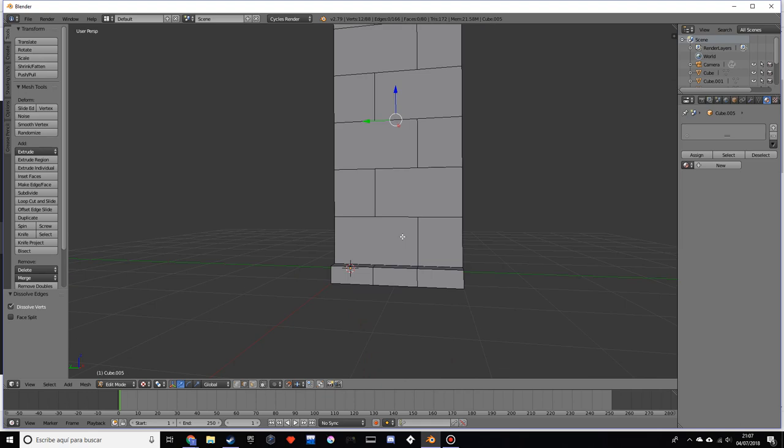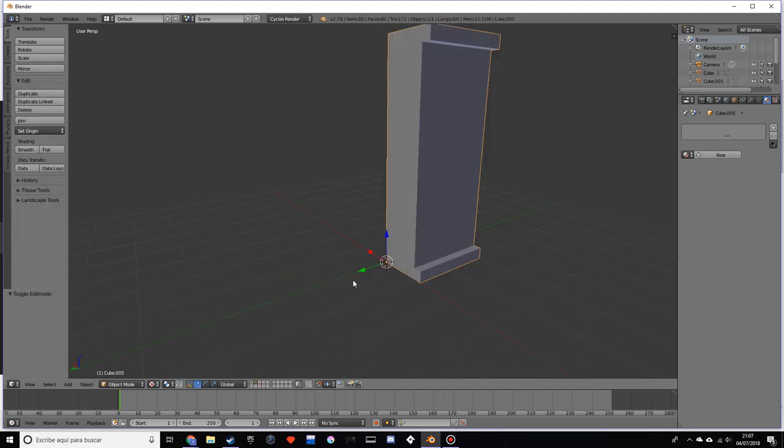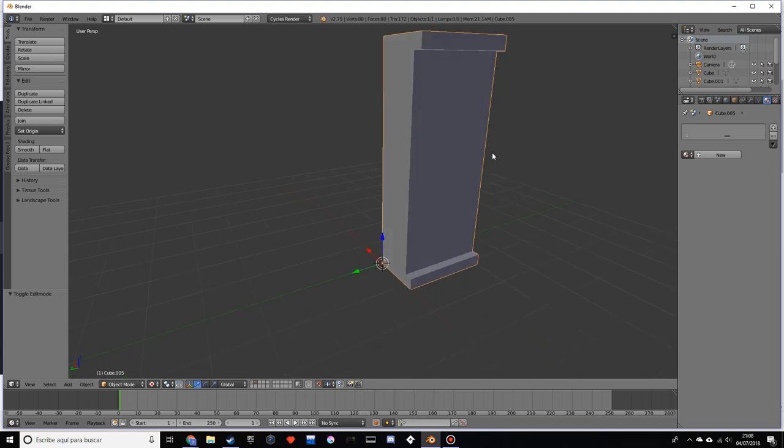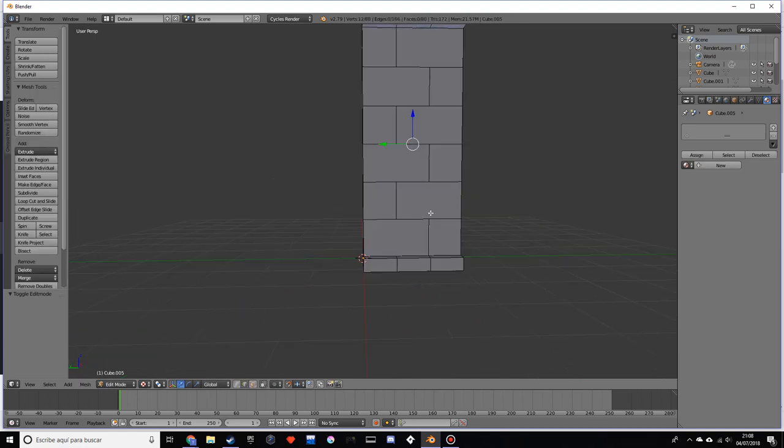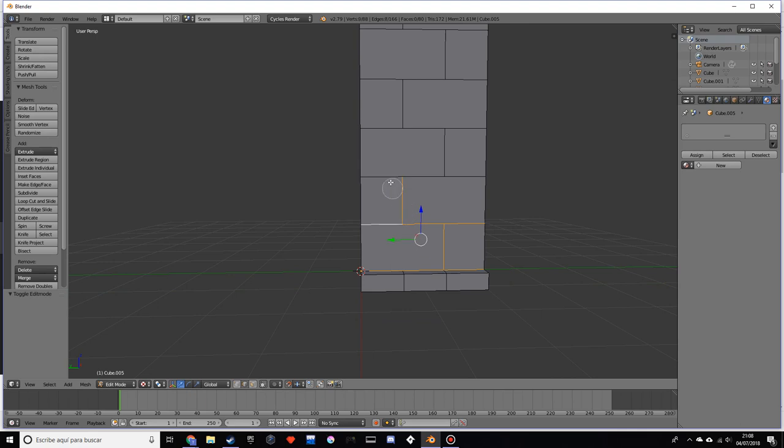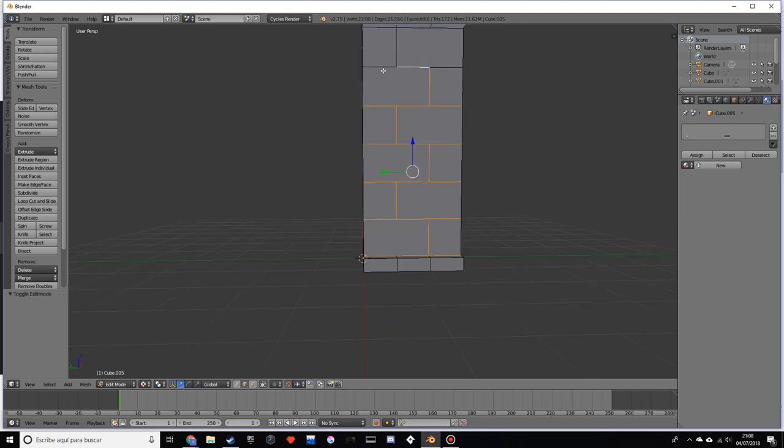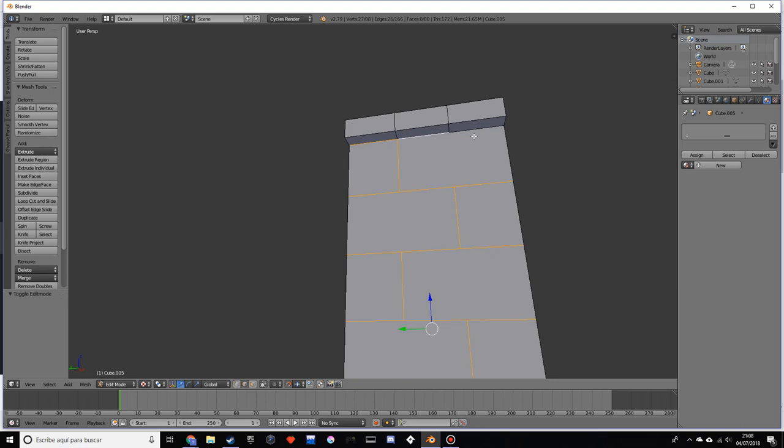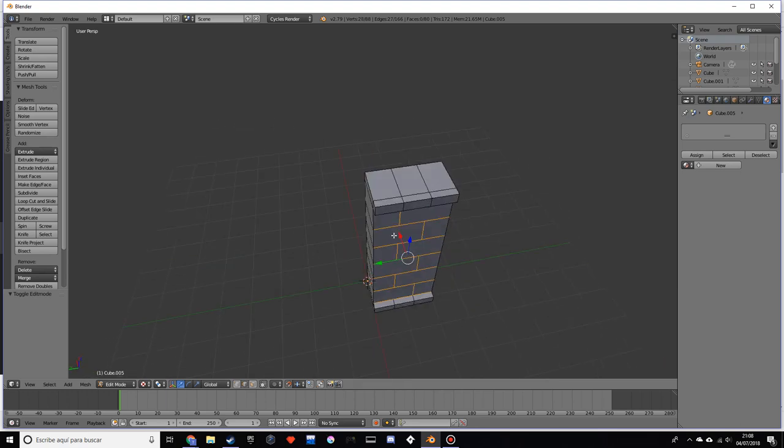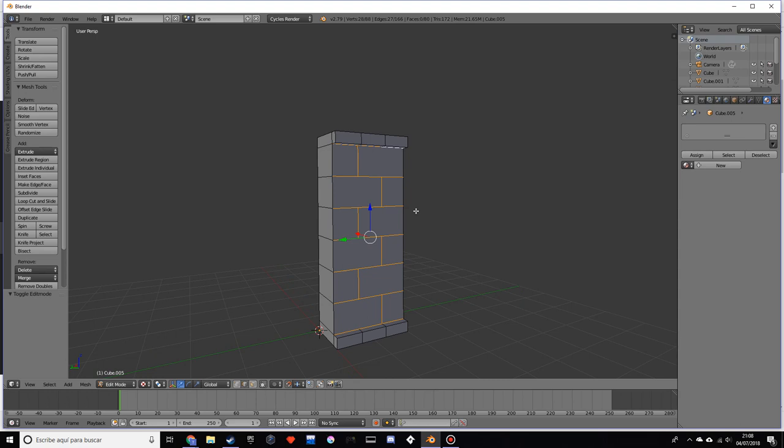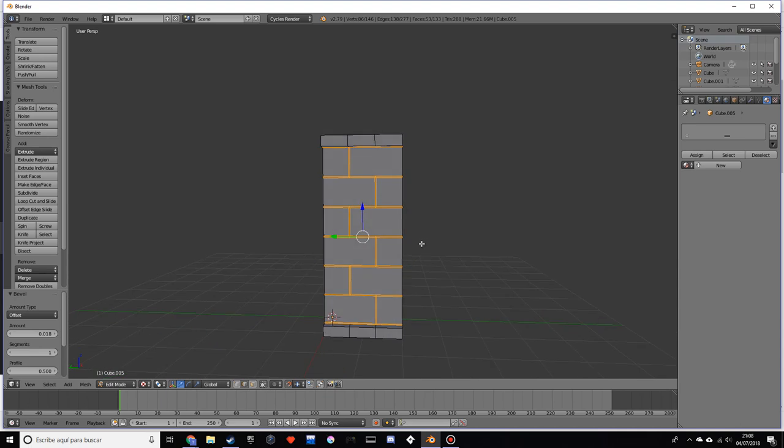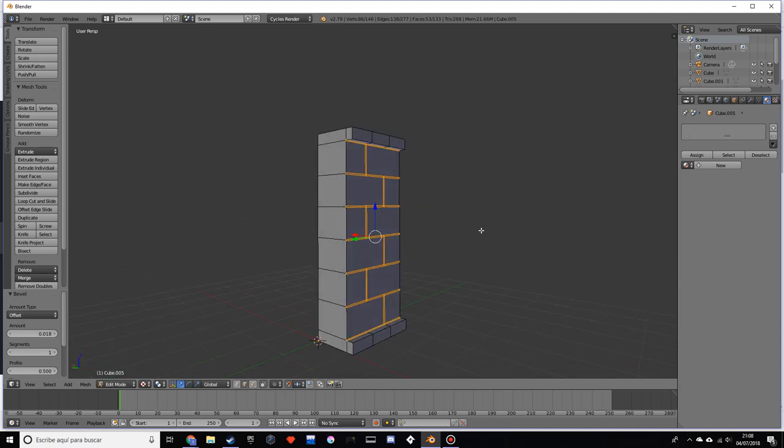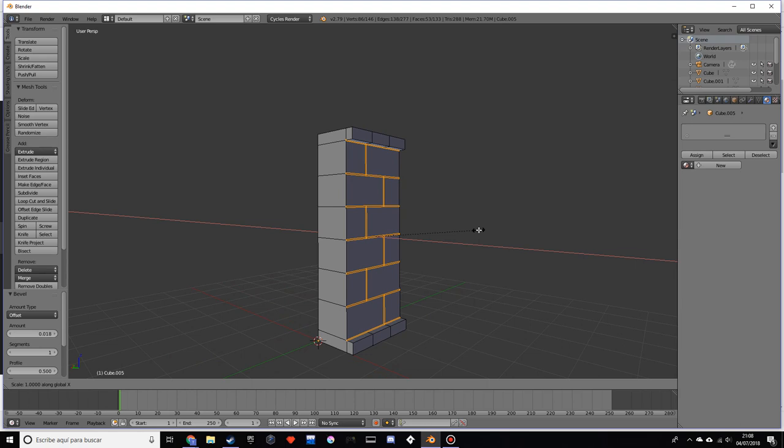If we go into object mode, we'll see we need to make those spaces between the bricks. To do that, we're going to select every single edge. You want to make sure you do not select any of these, and also select the ones over here and down there. Once we have that, we'll do a bevel, which might not be the best way to do this but it's one way. We want to press S to scale and X zero.